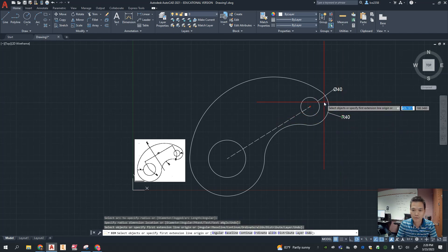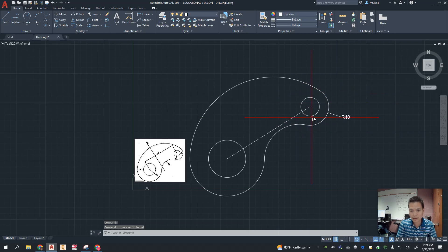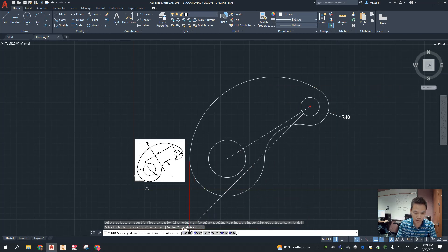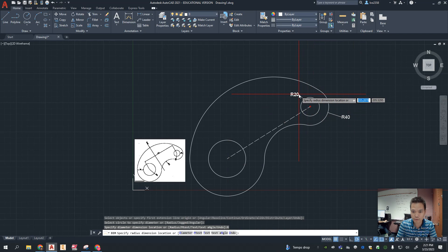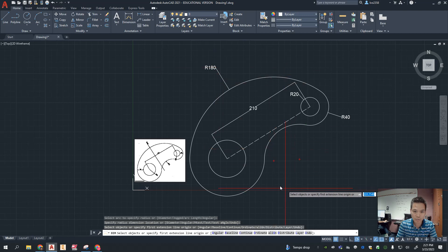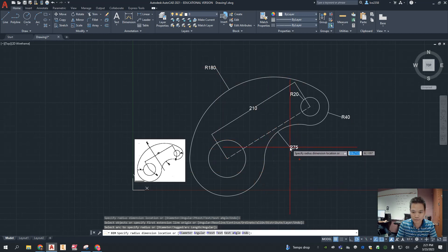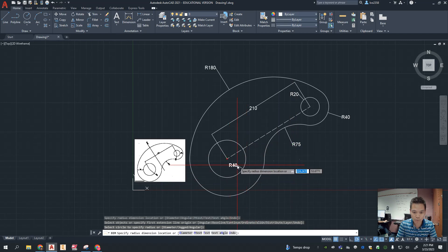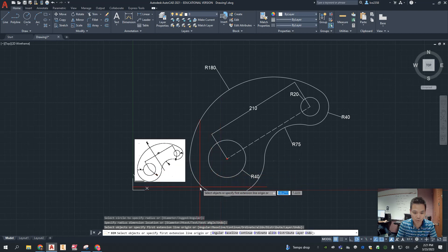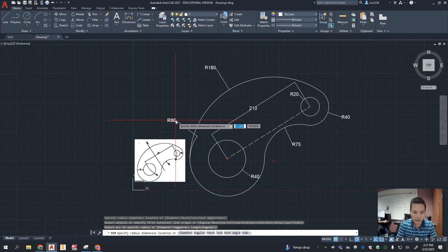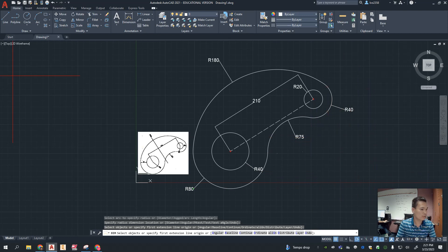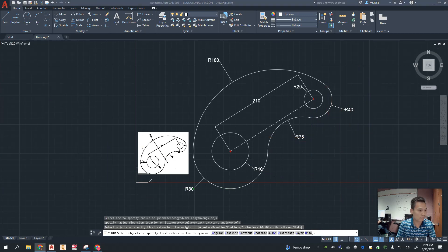One thing to note: the dimensions may show up as diameter. If you want radius instead, go down to where it says 'Radius' and change it — now it shows radius 20. The distance between centers is 210, the large arc is 180, the small arc is radius 75, the big circle is radius 40, and the offset from there to there is 40, making the outer circle radius 80. And that, ladies and gentlemen, is how you do this problem — hopefully you can come up with the same picture.